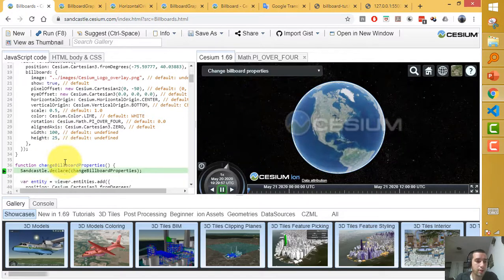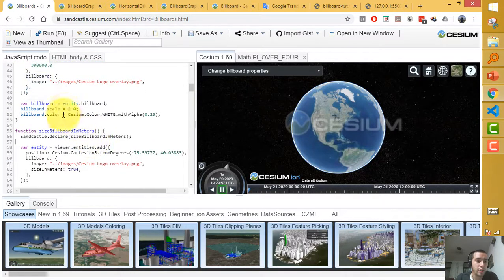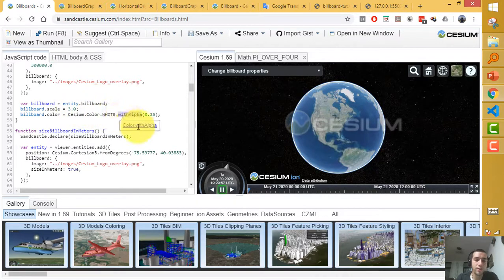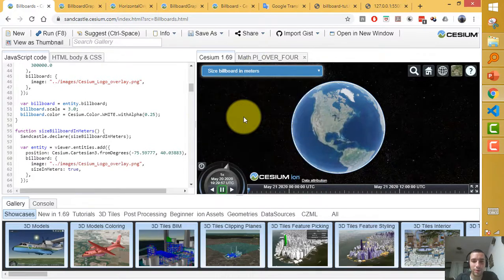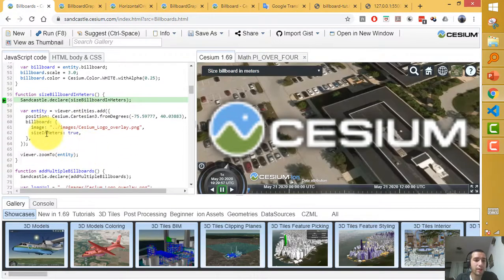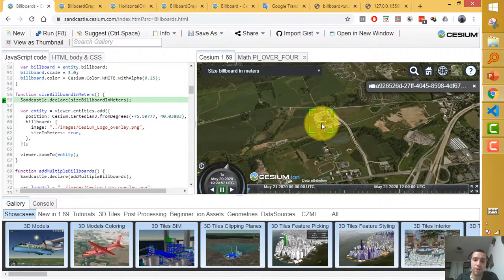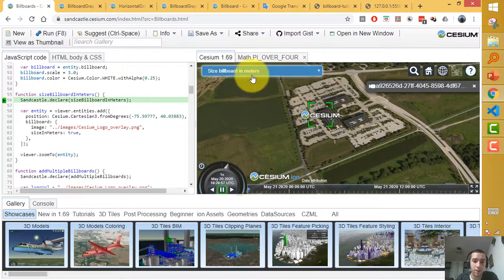The 'Change Billboard Properties' example: you take an image, scale it by 3 (multiplied by three), and with alpha you make it transparent. Size in meters means the billboard size is defined in meters instead of pixels. When you zoom out, it appears very small because by default the image is in pixels, but now it's in meters.